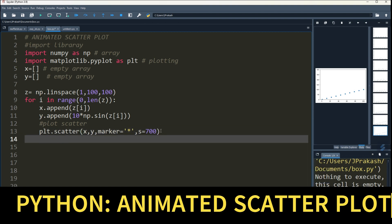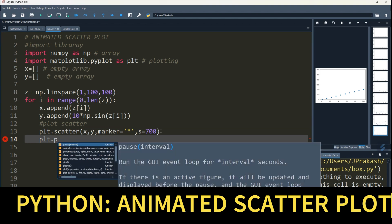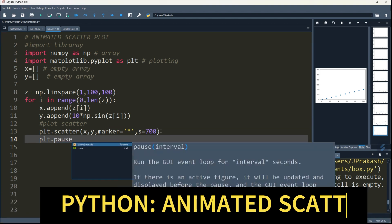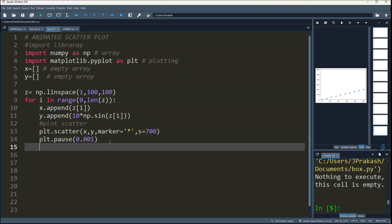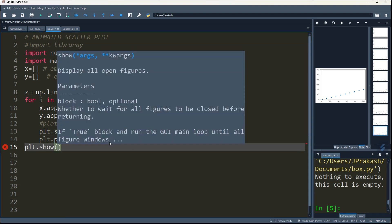Now plt.pause, give 0.001, and then plot it, plt.show. Now run it.